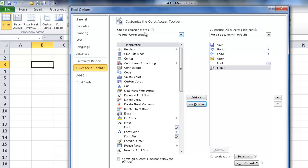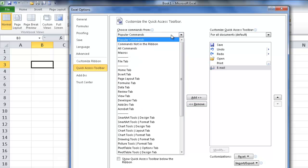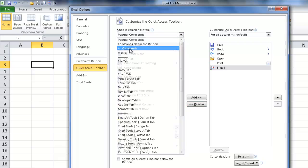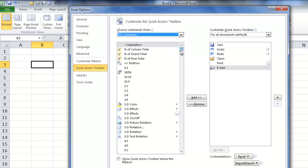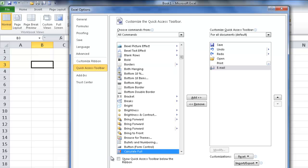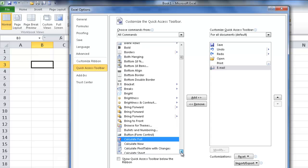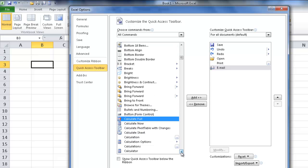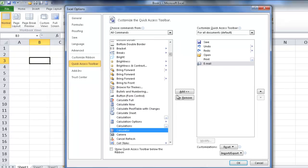Now, if I wanted to find the calculator, you can just go to All Commands. And if you click in here, you can just type the letter C or scroll down. And you'll go to the first word that begins with the letter C. And you want to add the calculator here.